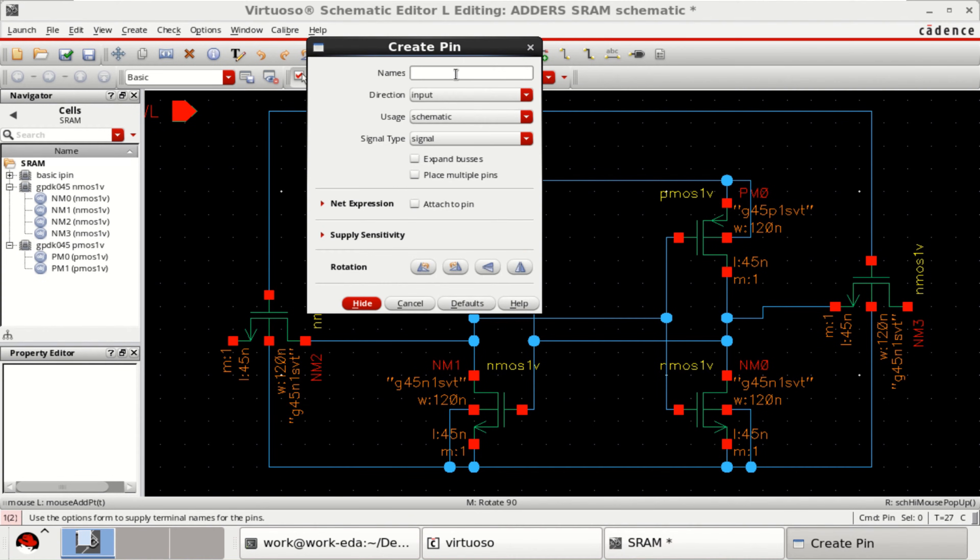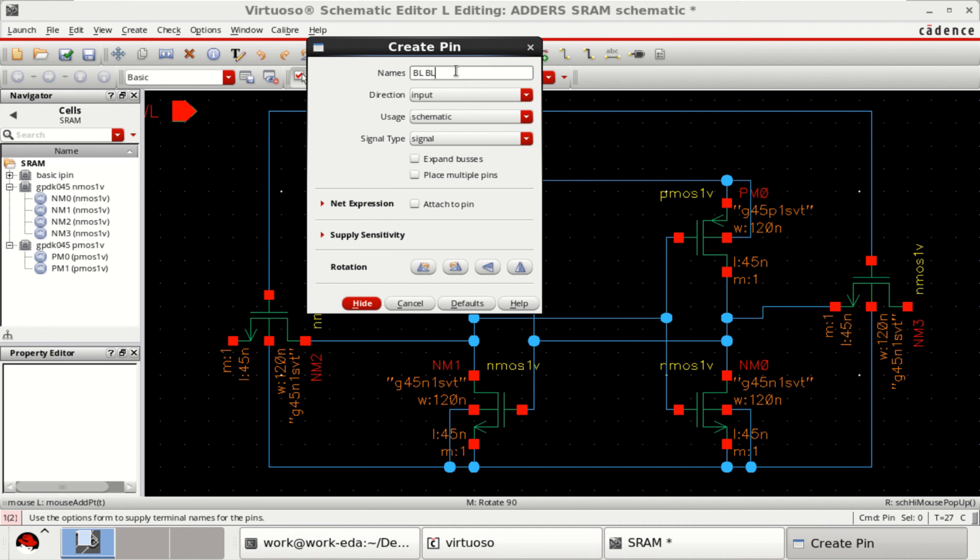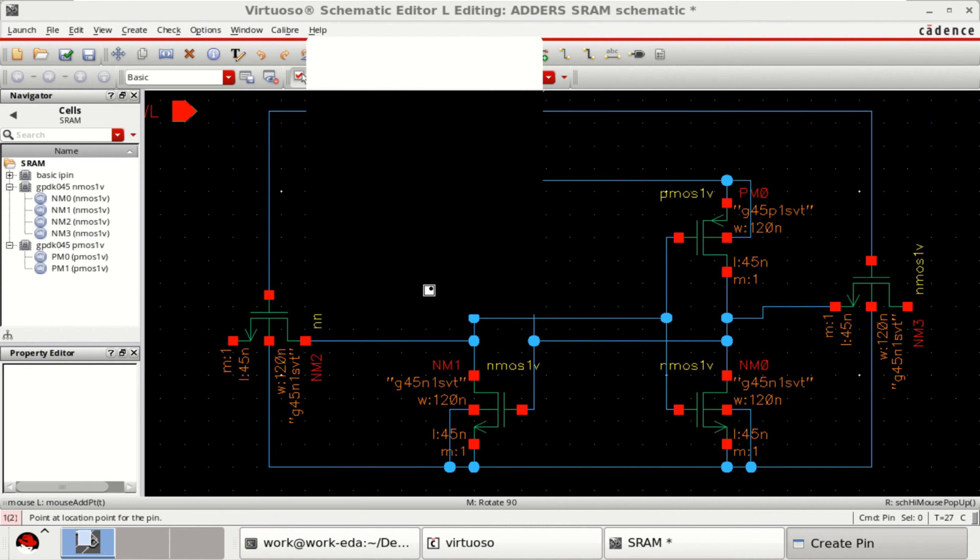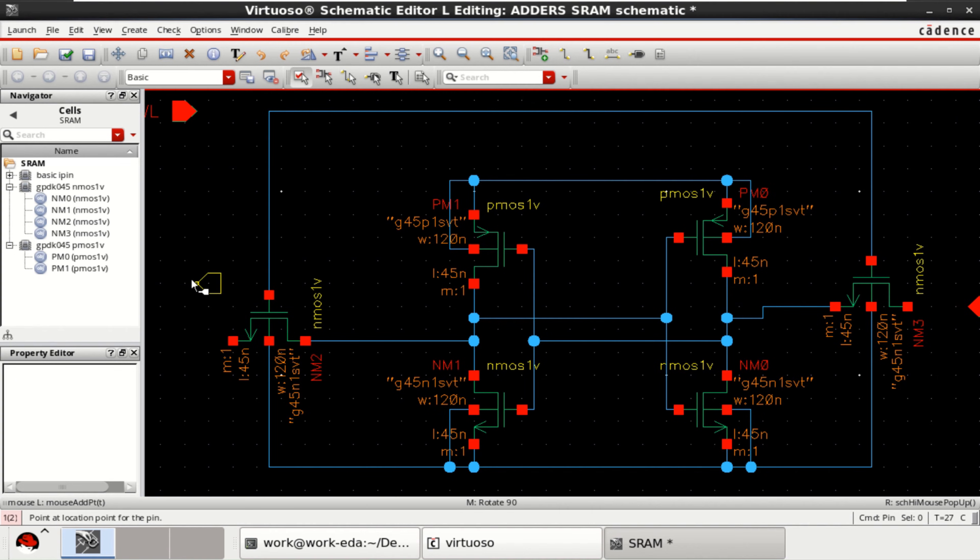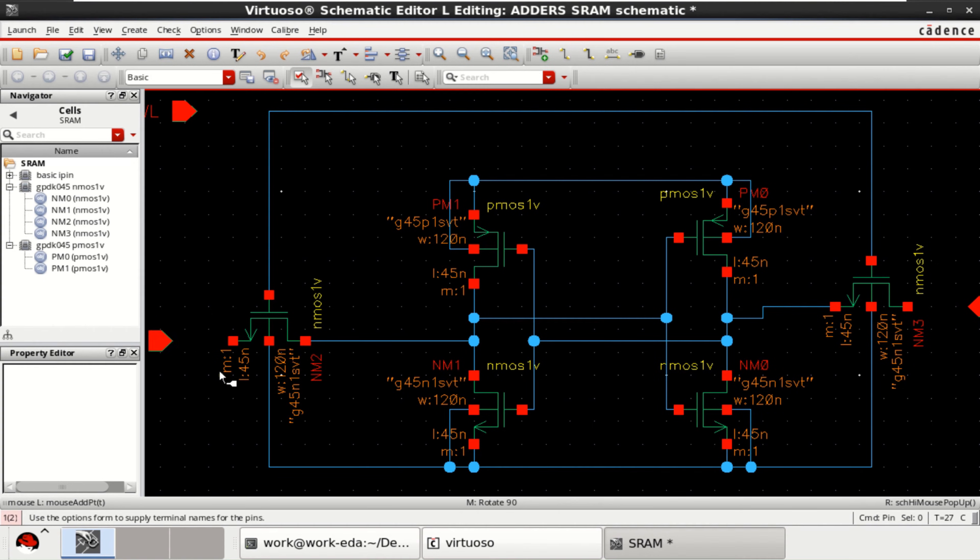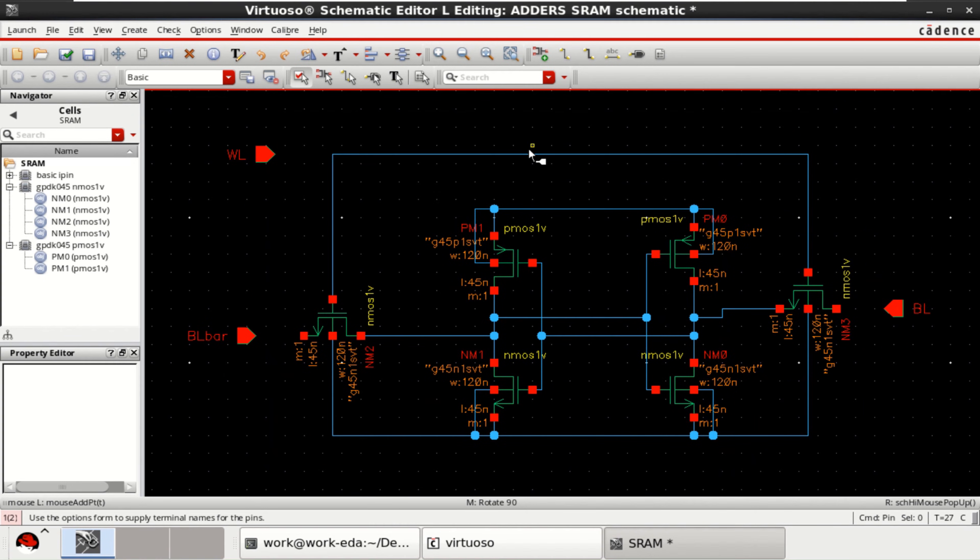We want two more pins for bit line and bit line bar. So, this is the bit line and this one is bit line bar. Make the connections.